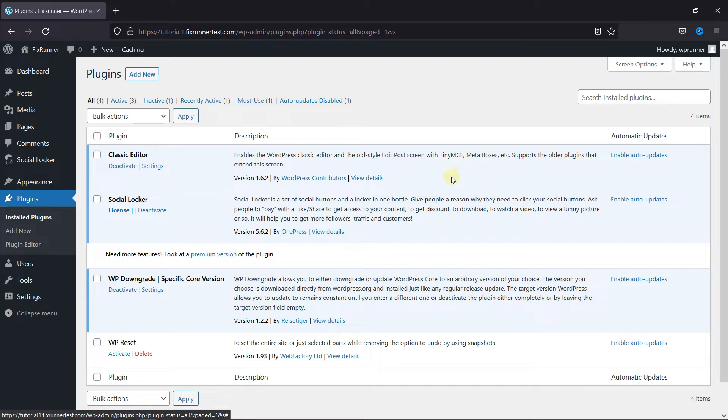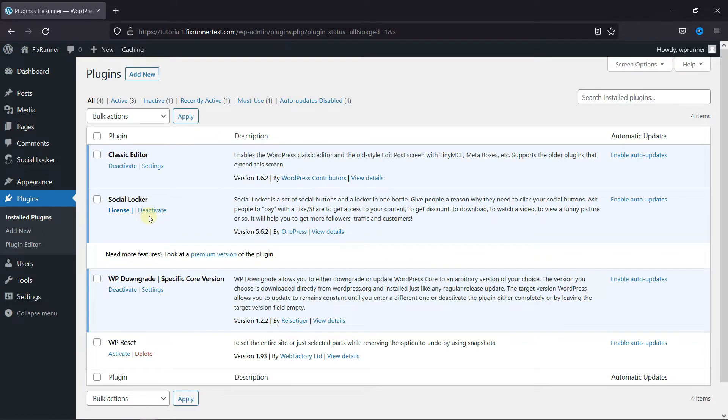To do this, first you need to install and activate the Social Locker plugin. I've already installed it, but if you need help installing a plugin on your website, we have a video explaining how to install a plugin. I'll link it in the description below.